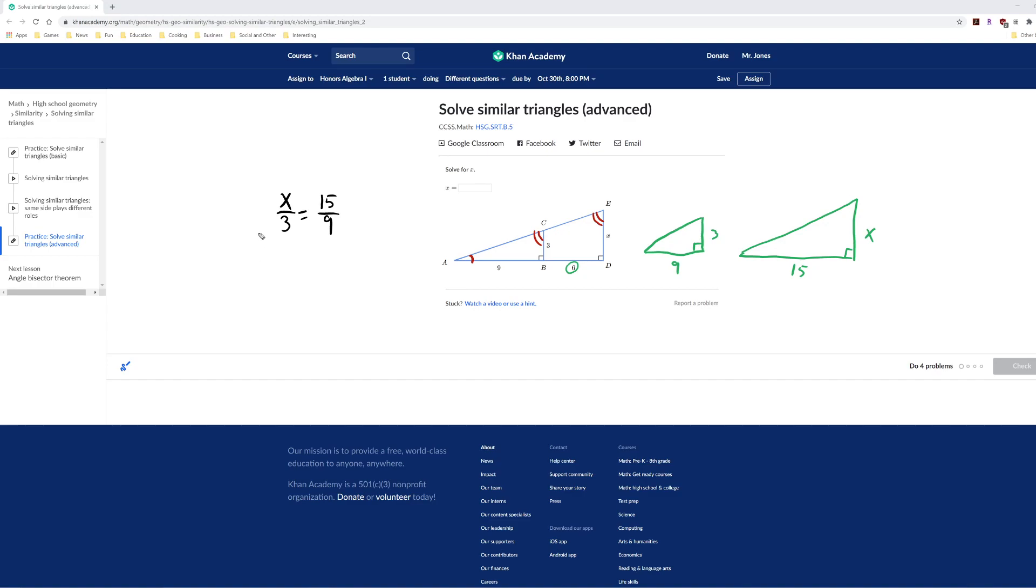You could cross multiply if you want to, but really, all you have to do—I don't really like the phrase cross multiply—all you have to do is multiply by 3 on both sides. So the 3s cancel on the left.